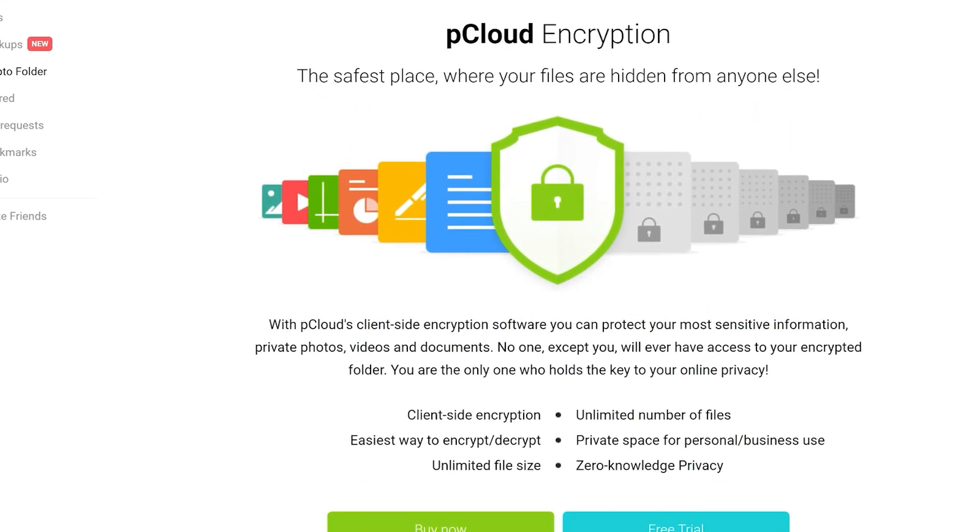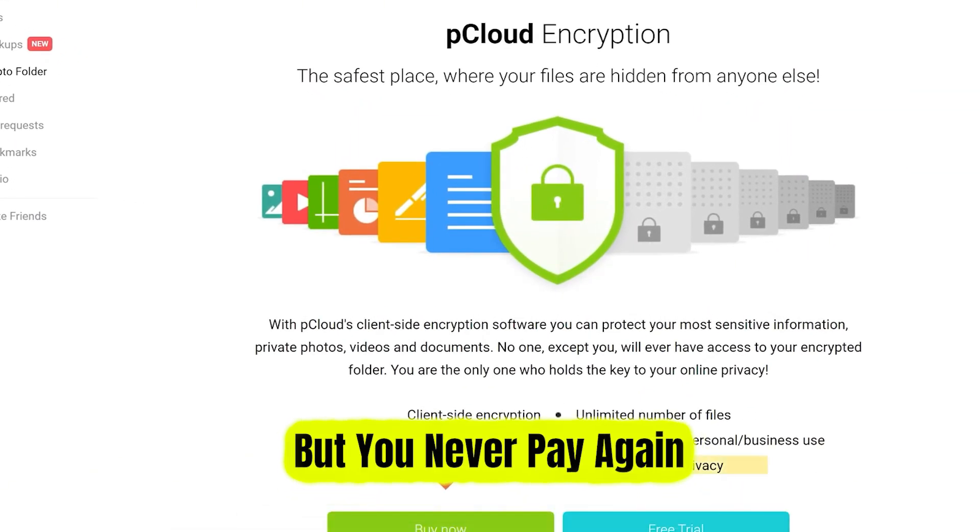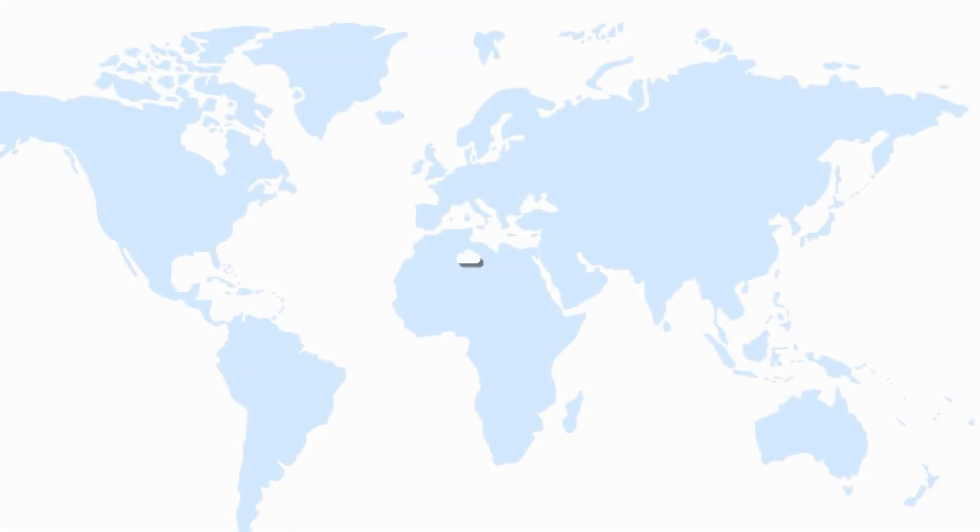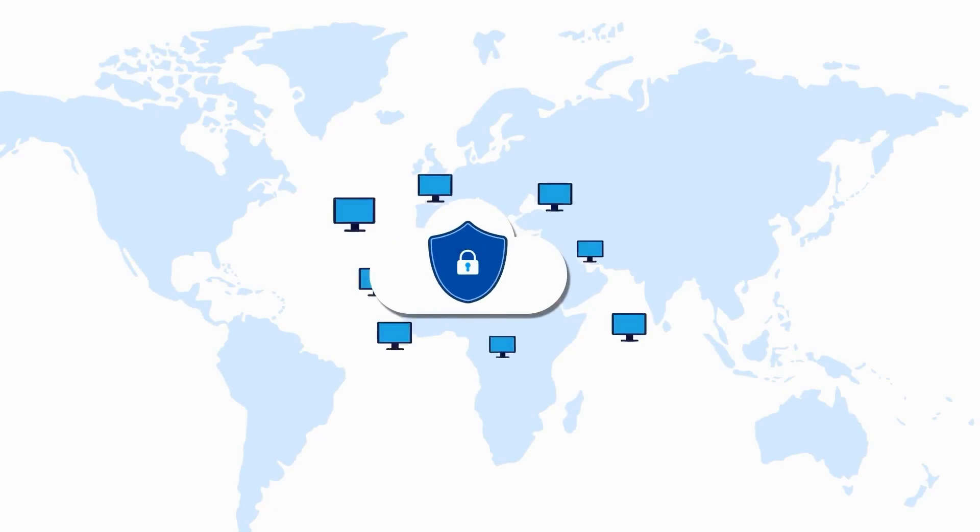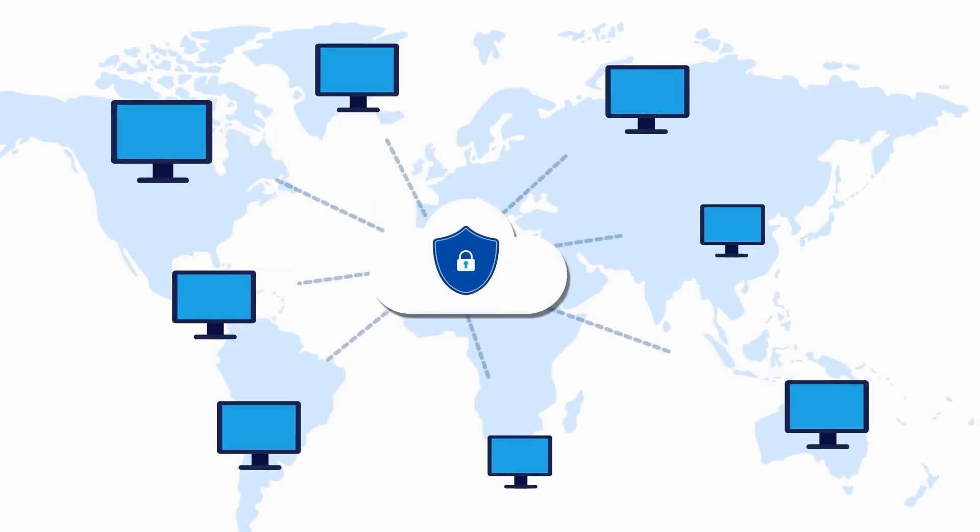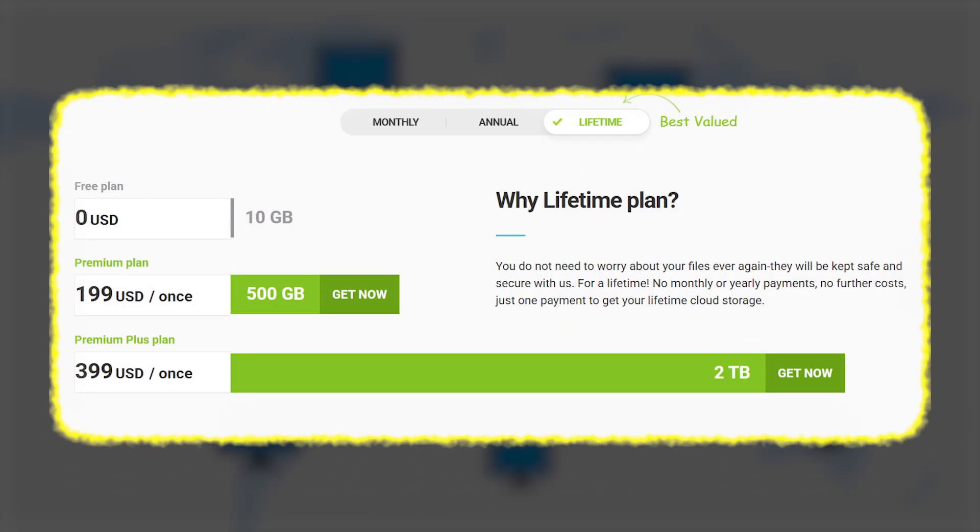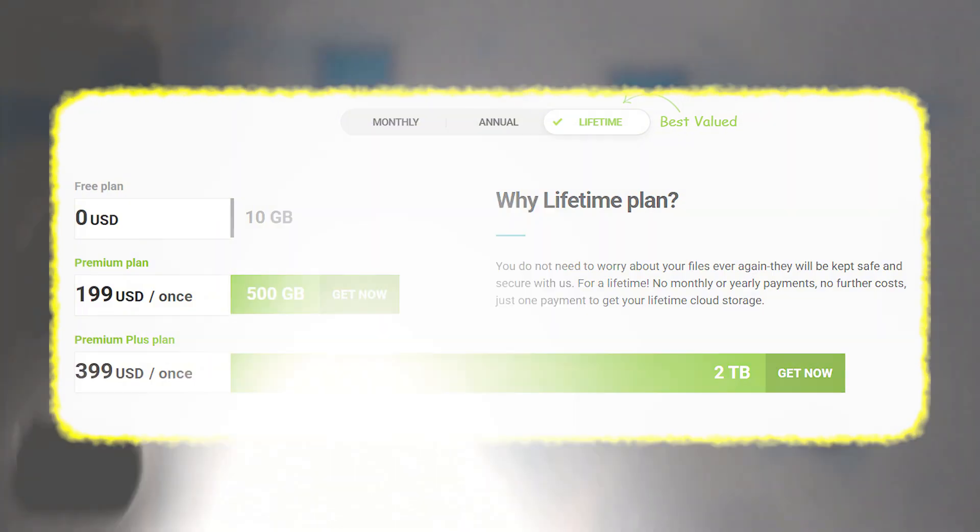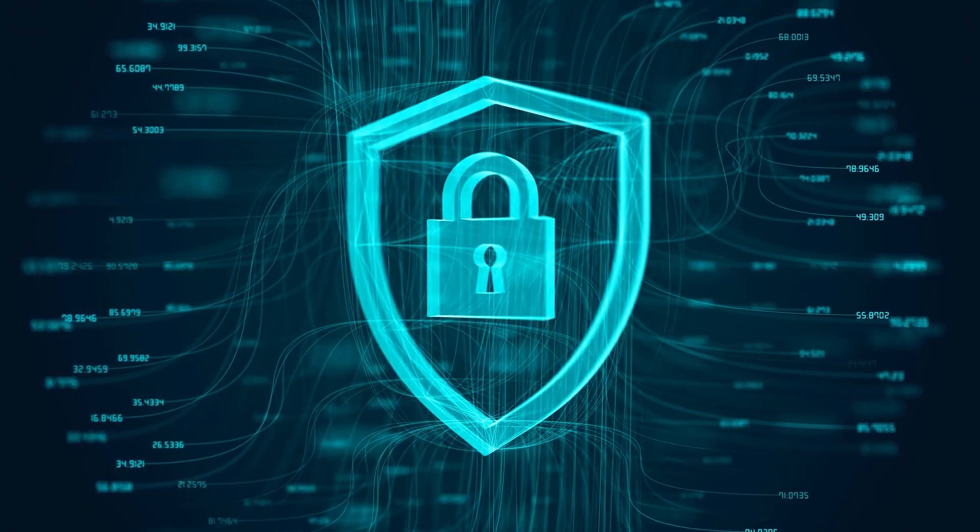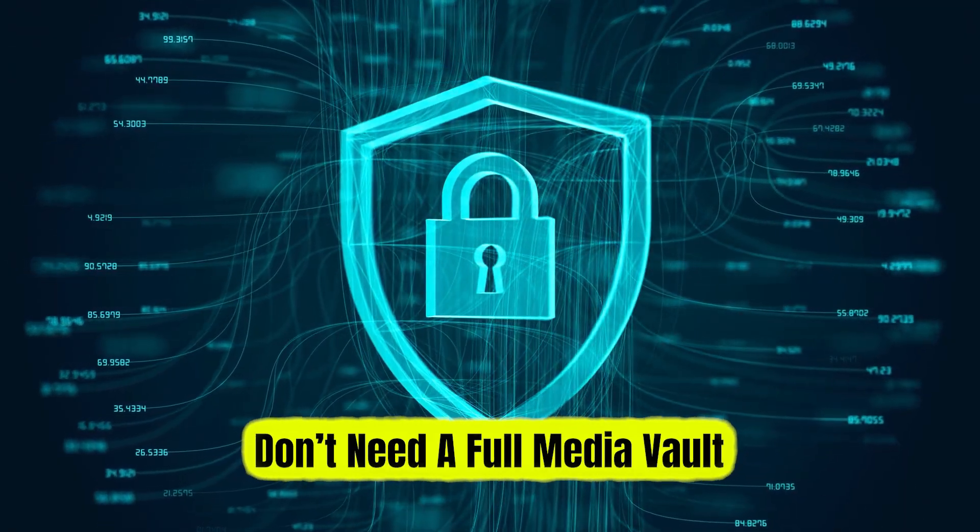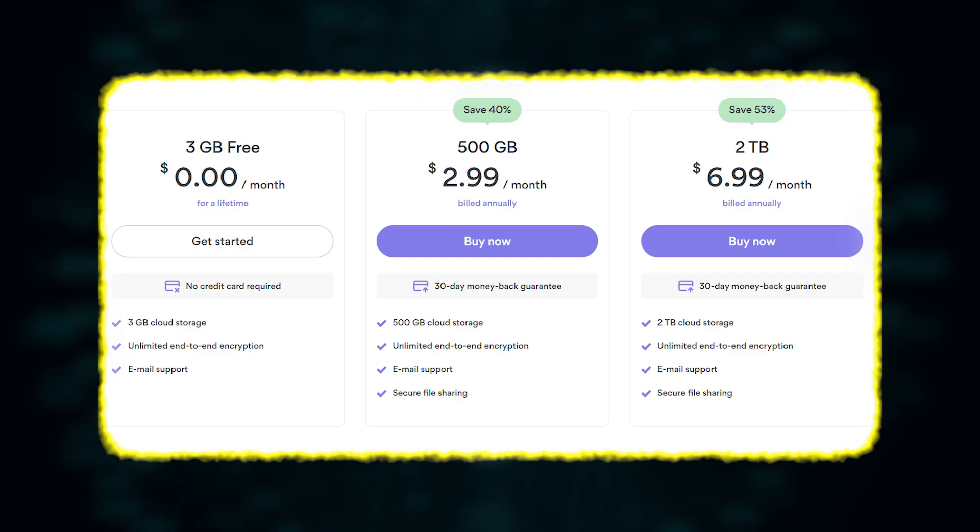It's a lot up front, but you never pay again. So if you're in this for the long run and don't mind paying up front, pCloud's lifetime plan is amazing value. But if you want powerful encryption and don't need a full media vault, NordLocker's monthly pricing is more affordable.